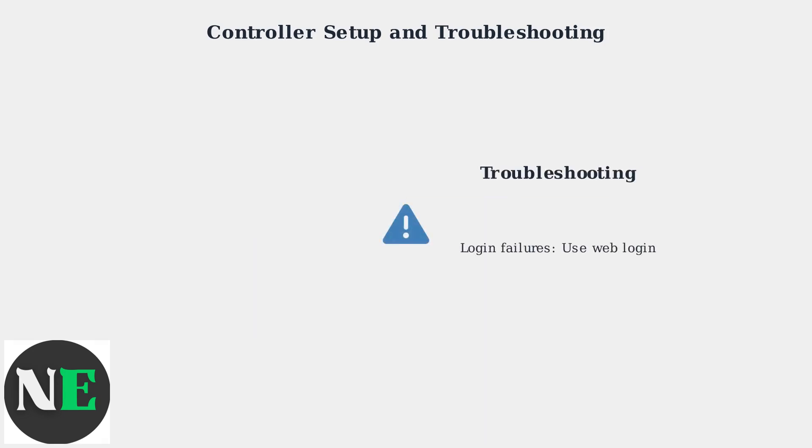For troubleshooting, common issues include login failures. Use the web login method instead. If you experience performance drops, lower the in-game graphics settings.